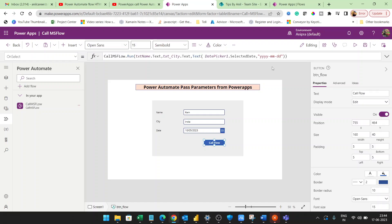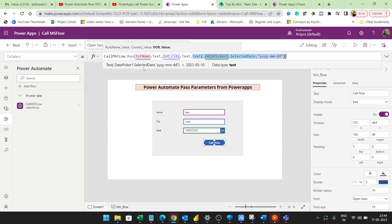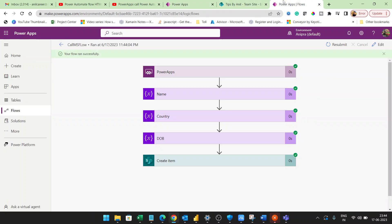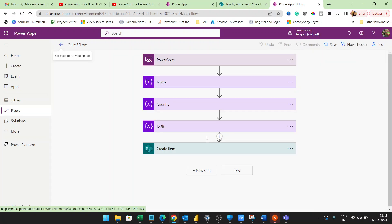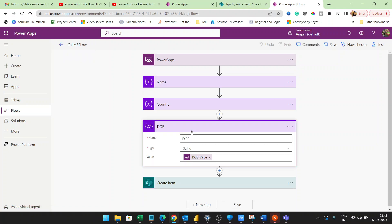So what we've done is called this flow using 'CallMSFlow.Run' and passed parameters from Power Apps. One more important thing to learn — if you click Edit on the flow, you can edit the workflow here.